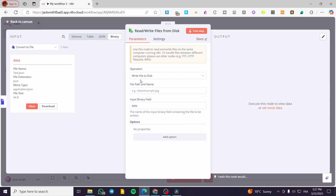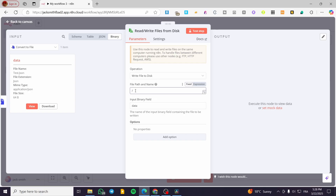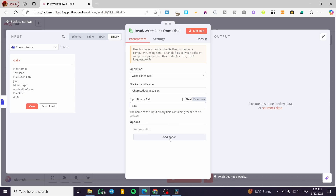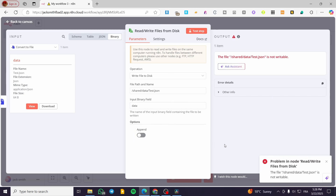To do that, you're going to select the operation, then select the path. For example, you can go ahead and have the path as 'shared/data.' Then you're going to type in the name of the file — for example, 'test.json.' You can also put the binary field in here, and then add some options as needed.